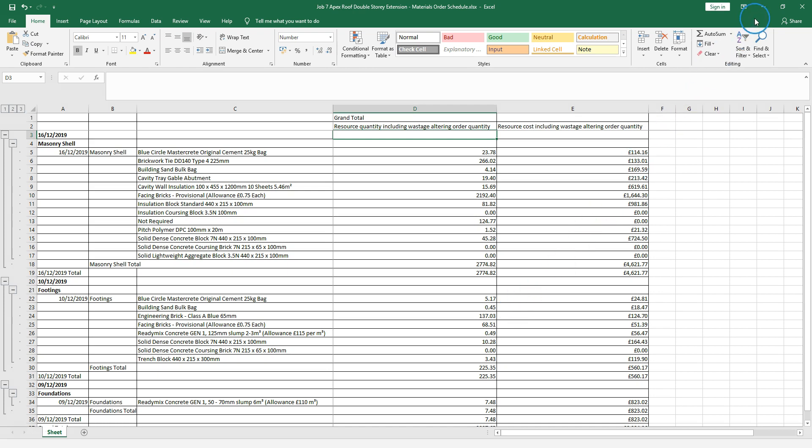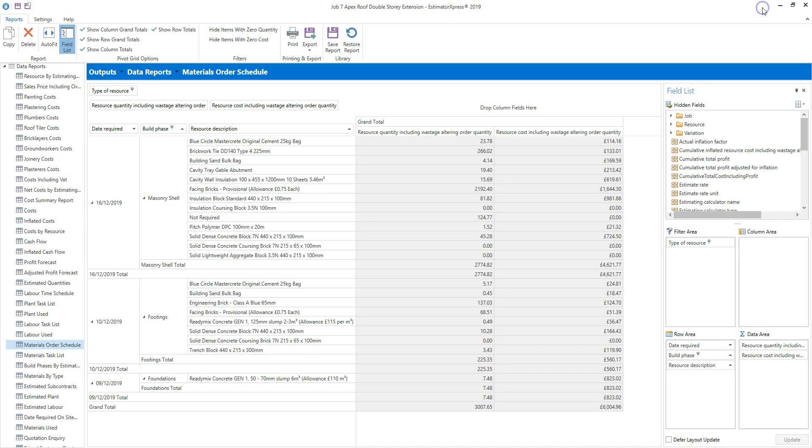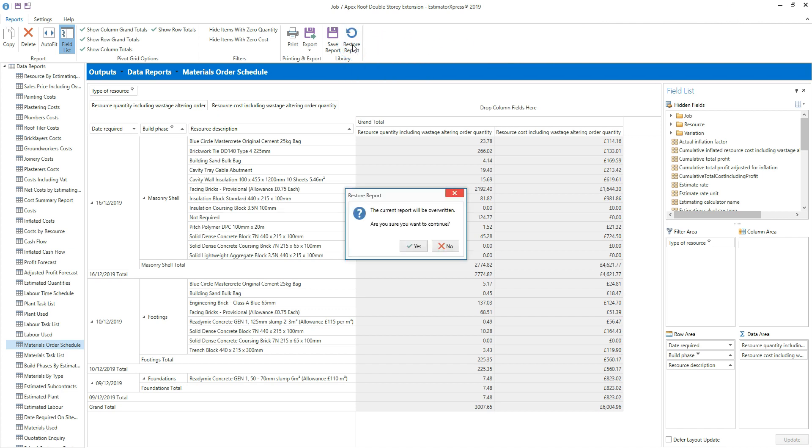Returning to Estimator Express. If at any point you decide you need to reset the report to its original contents and format, you can do so by clicking the restore report button. Then click yes to the dialog box asking if you want to overwrite the current report.